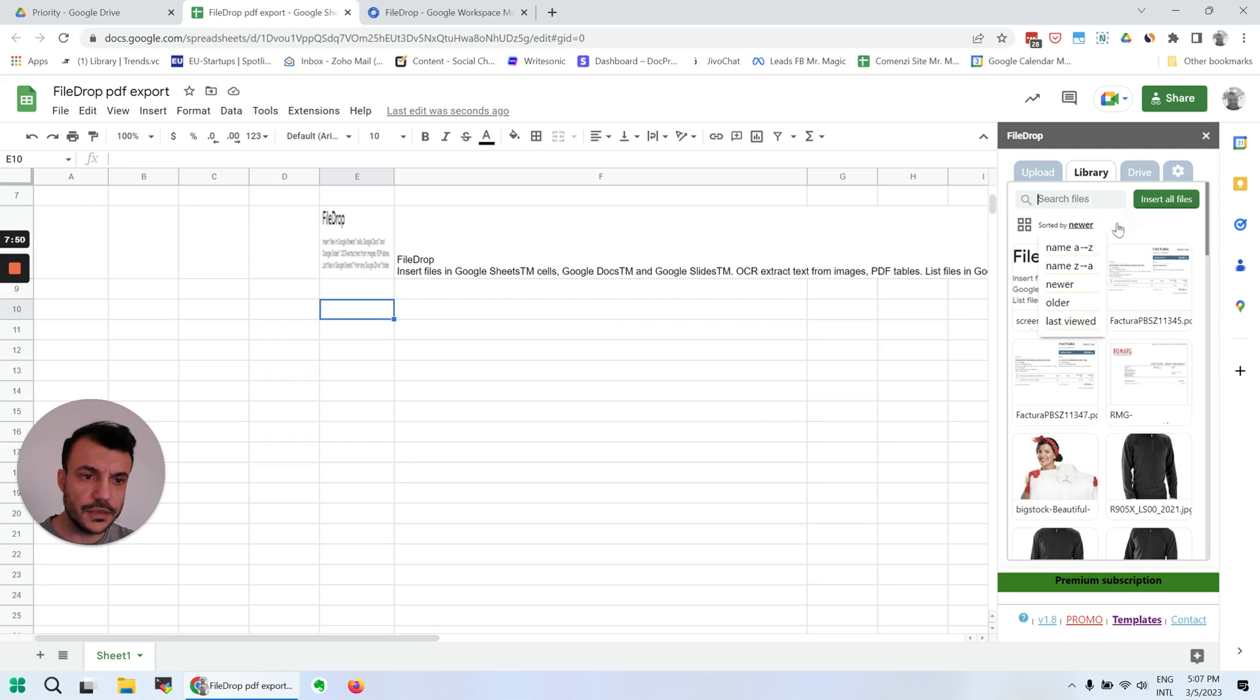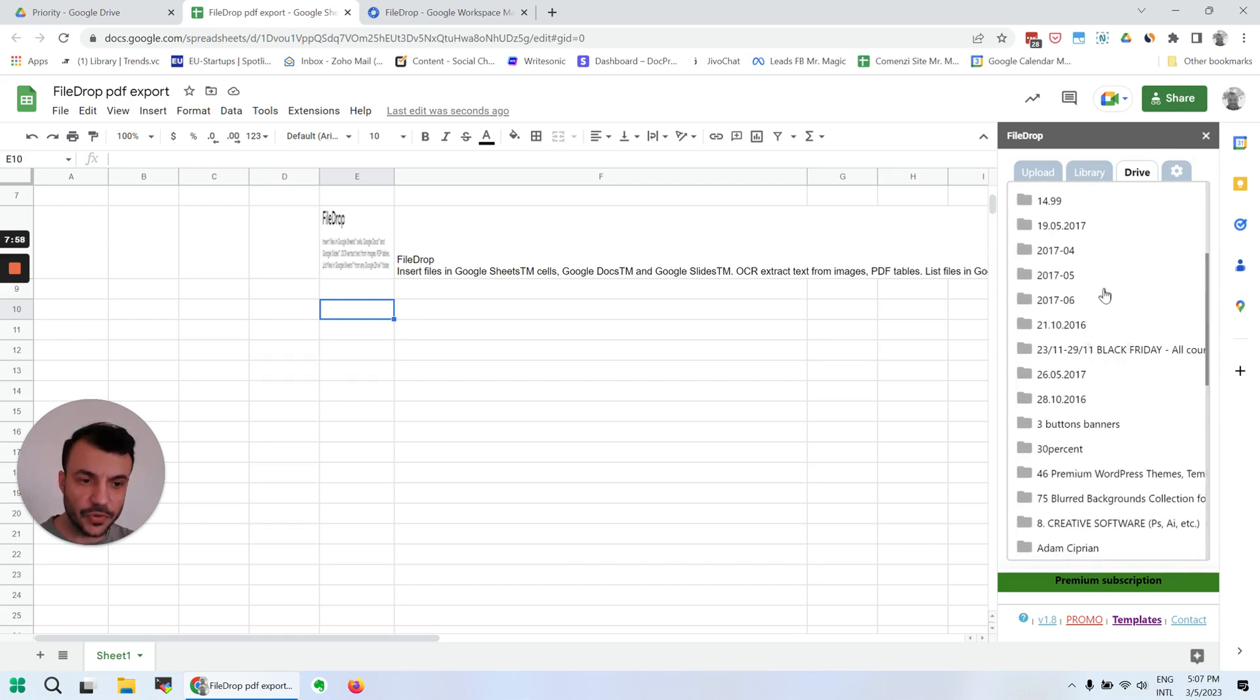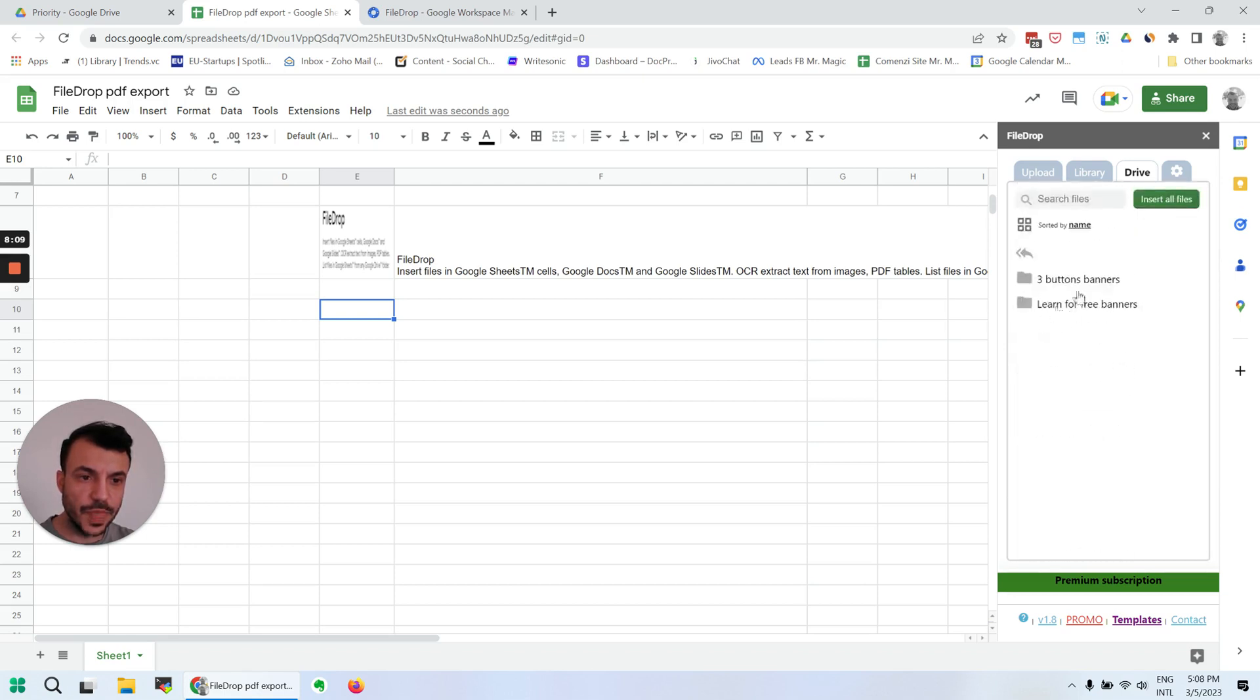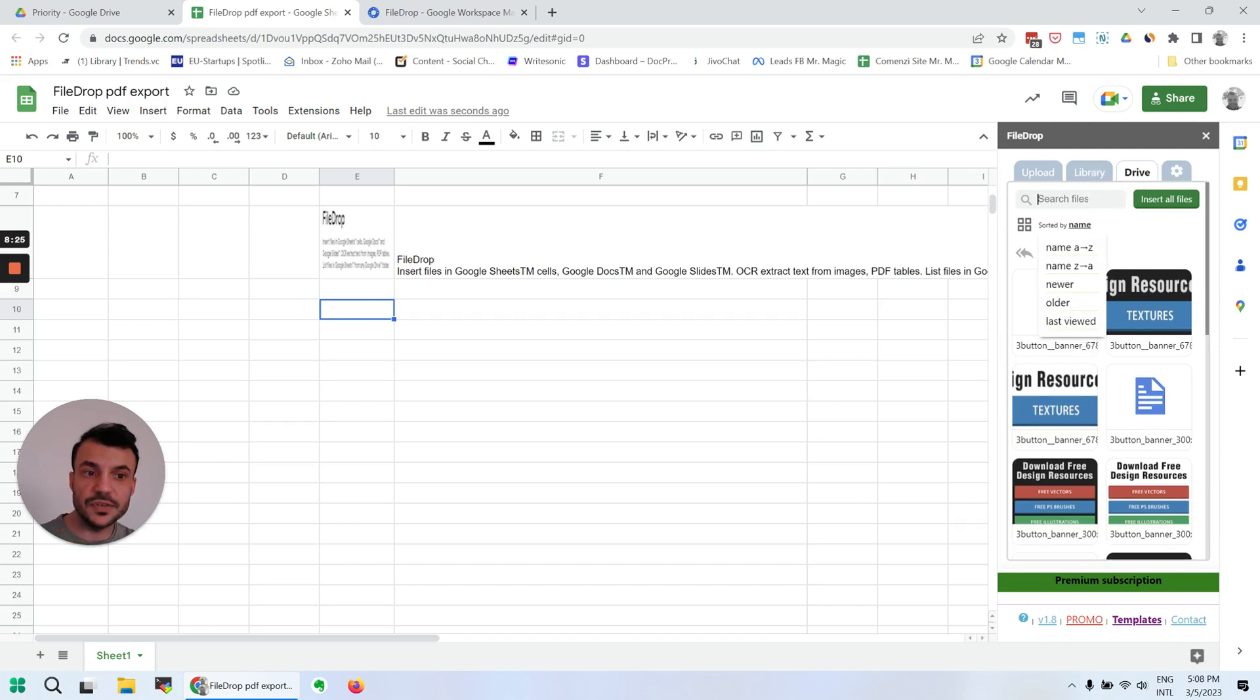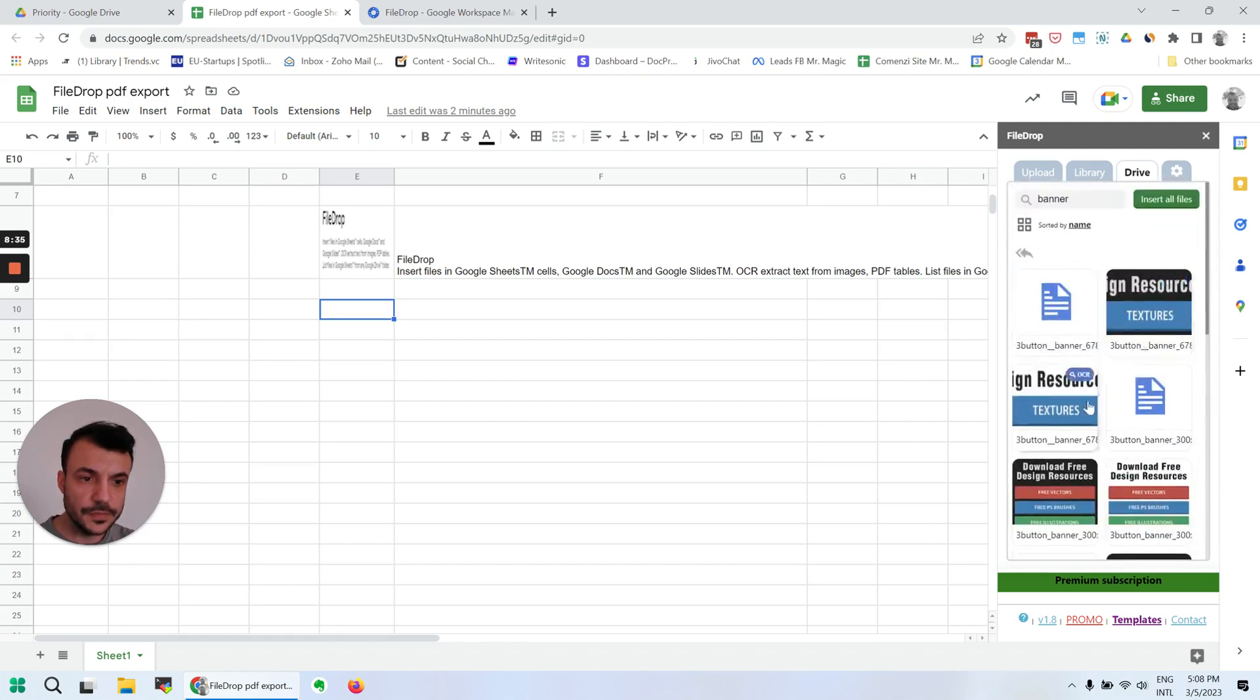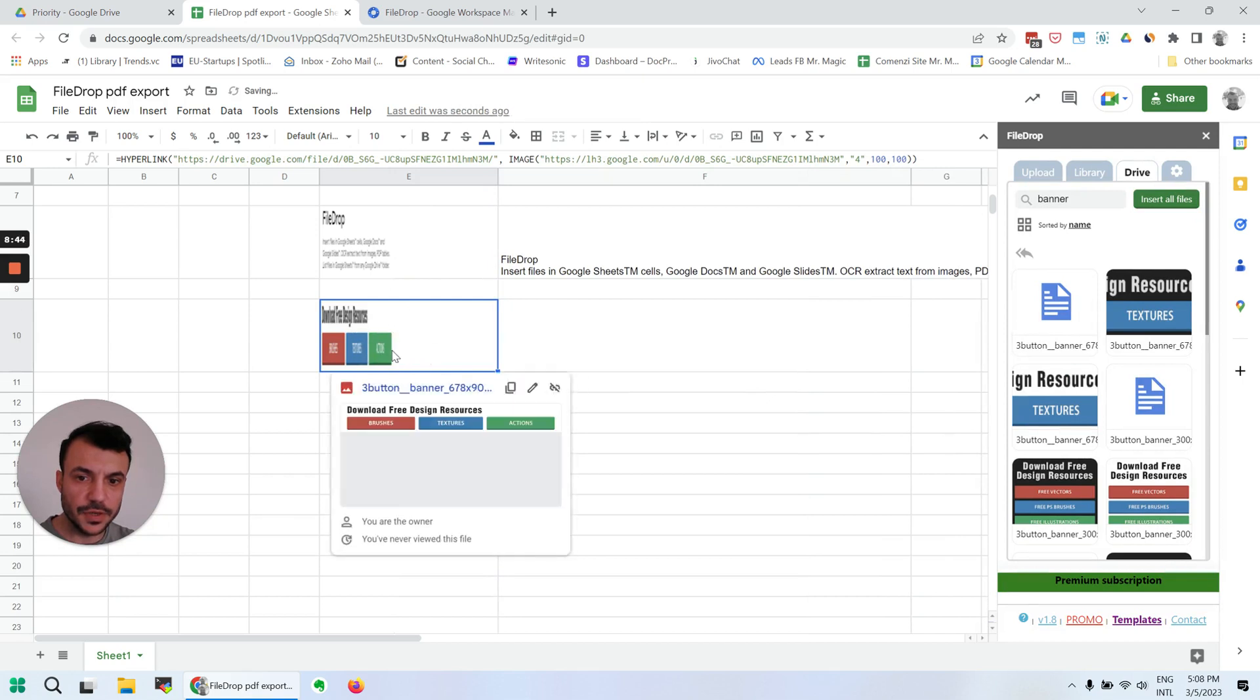And then we have the Drive tab where we can go to any folder in our Drive or shared drives if we have access to that. So we can view and insert files that are already in our Google Drive. We can preview them like this, again as a list, sort them the same thing as we have in the library, and we can even search in Drive for the file that we need. We insert the file and it's just right here.